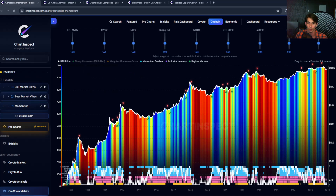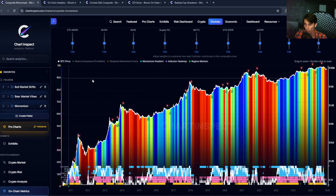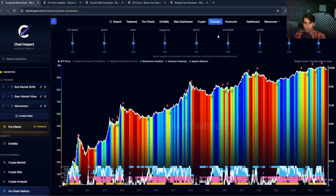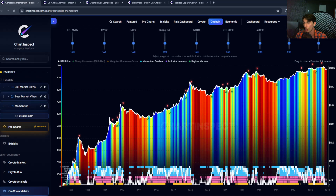We are currently still in a negative momentum phase, and I think we will continue to see this indicator point down for quite some time. This ties into what we've been discussing about long-term holder distribution. When long-term holders are distributing heavily, metrics like MVRV, NUPL, and supply in profit tend to lose momentum because you're moving coins from strong hands to weaker hands. Newer buyers have a much higher cost basis, so even if price stays flat, these metrics will likely keep declining. Overall, the momentum picture is pretty bearish right now. This doesn't mean Bitcoin can't bounce — we could easily see a relief rally back to $90,000 or even $100,000 in the short term — but until momentum flips bullish, the path of least resistance is still down, and I think that will continue going into mid-2026.